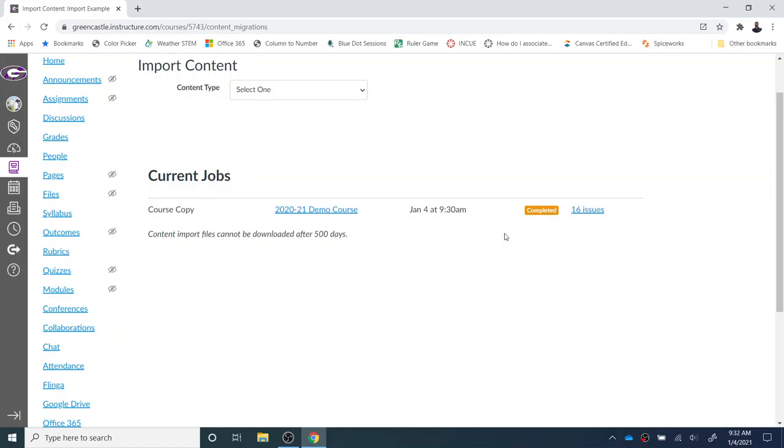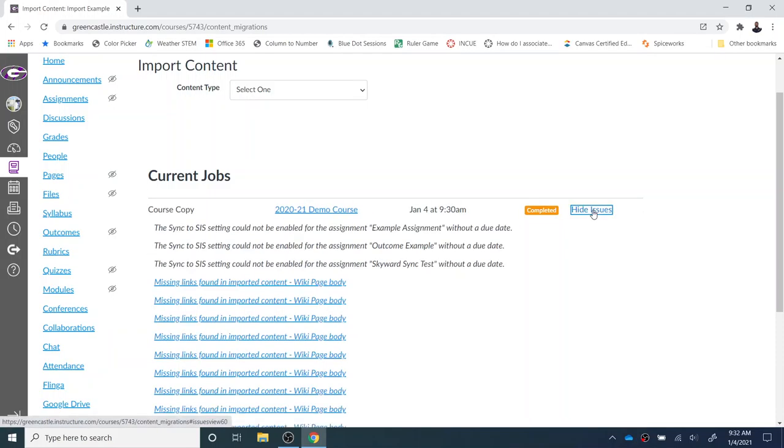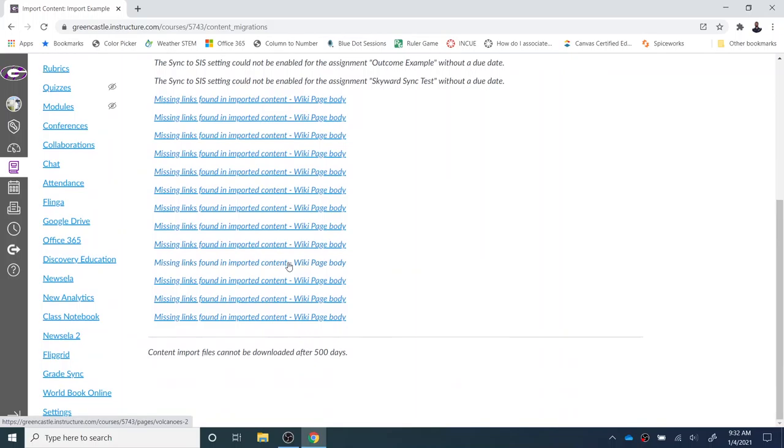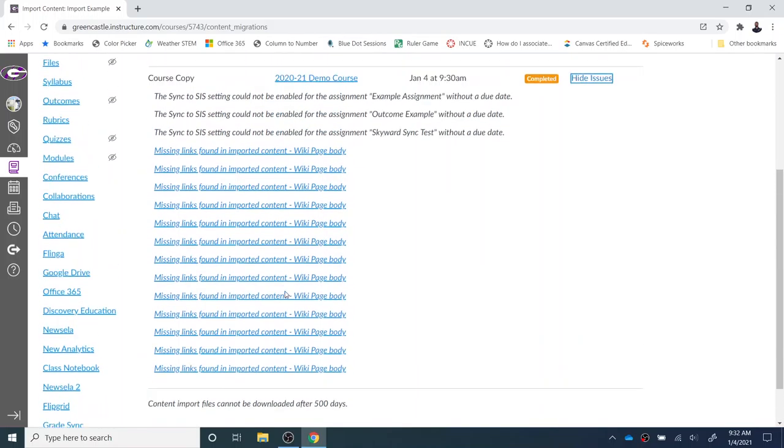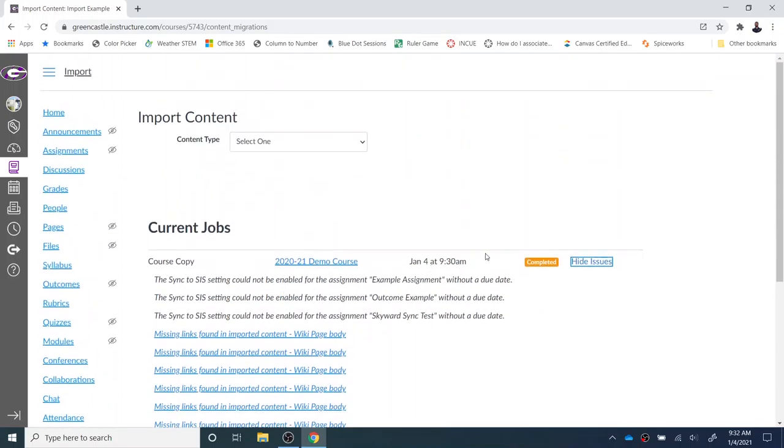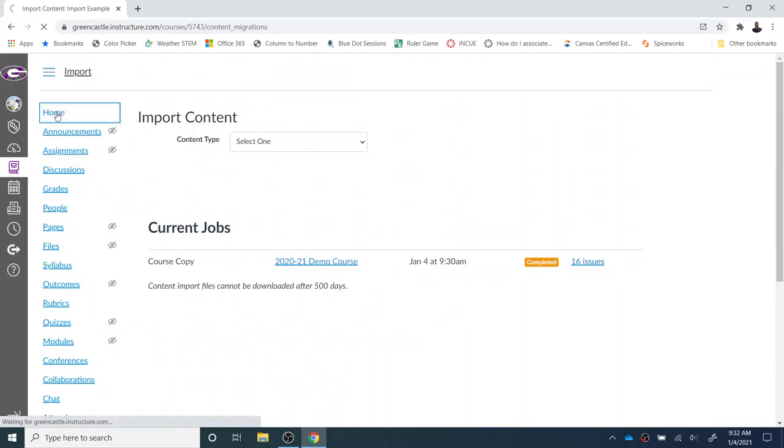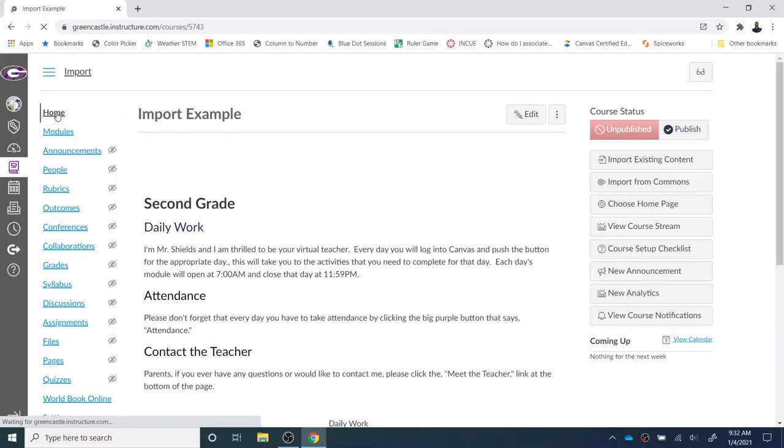You can see that mine is now completed—I know that because it has the orange and white completed. I do have 16 issues. I can click on those issues. Now my demo course has a lot of random things in it, so these examples are probably caused by missing links or things I've experimented with. You can see it looks like they are probably missing links. I'm going to hide the issues. They're there so you can address them—that is a nice feature. But now if I go to my home page, I should see the course as it is.